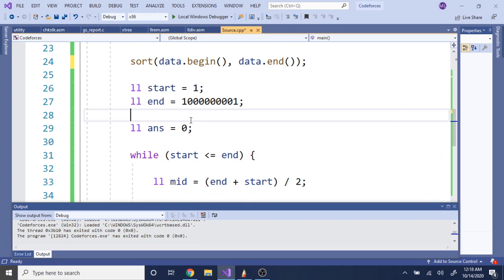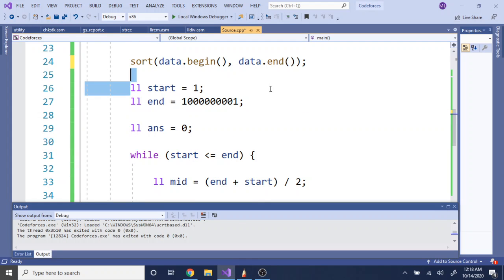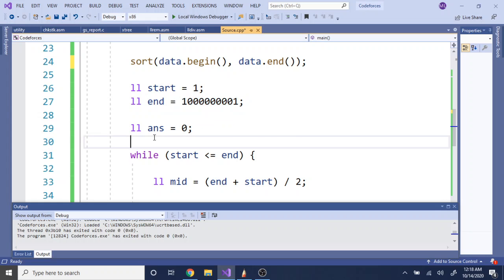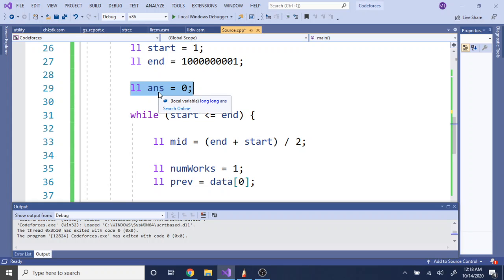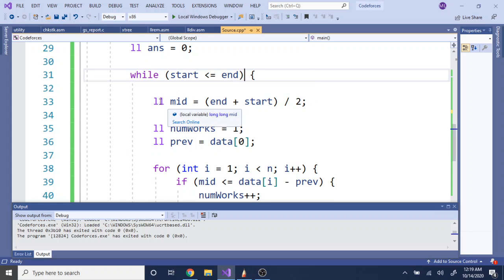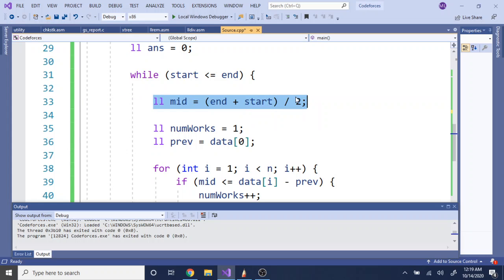We set a start variable to 1 (the beginning of our guess range) and end to the maximum possible range. We also have an answer variable that will store the value that actually works. While start is less than or equal to end — the binary search condition — we compute the midpoint as (start + end) / 2. That midpoint is our guess. Then we check whether this guess works or not.